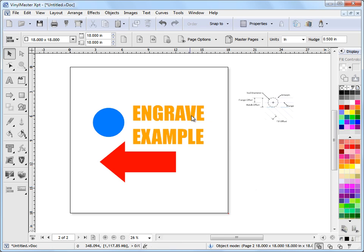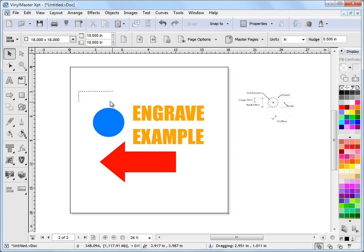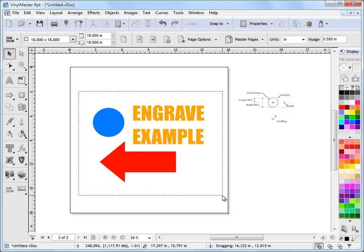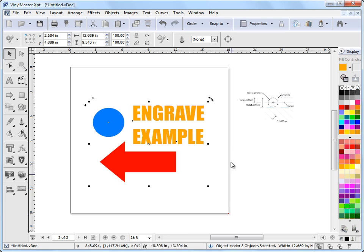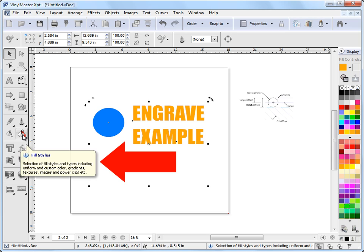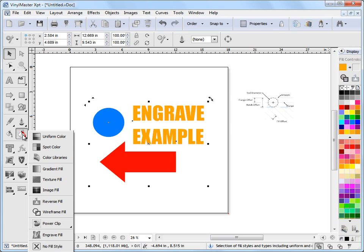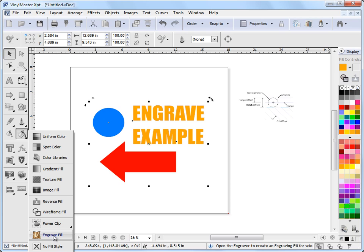And I want to apply an engraving fill on the inside of these examples here, these objects. So to do that I can draw out a selection box like that and I can select all the items. Now to get these into the engraving module I come out to my fill styles flyout here, left click on that and I can come down and click on engrave fill here.